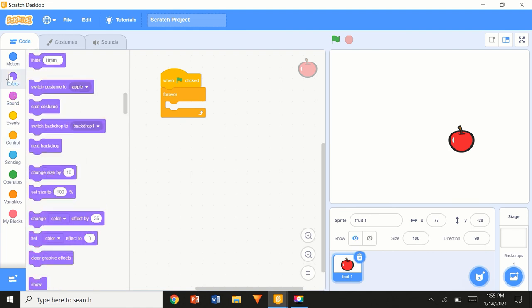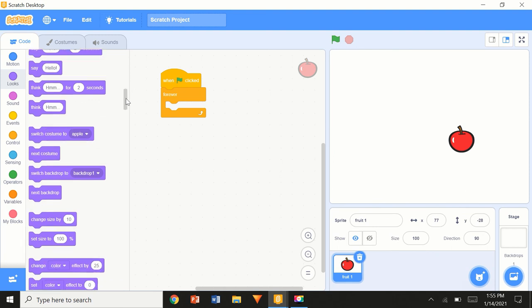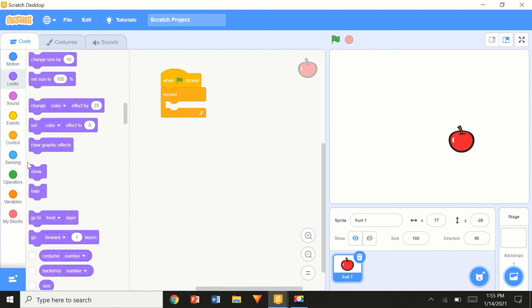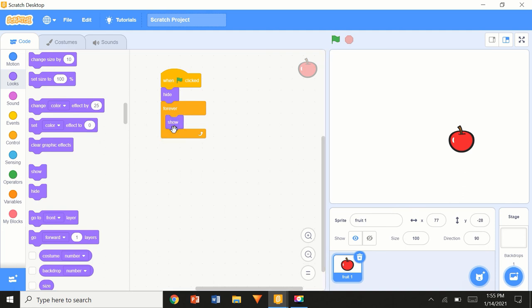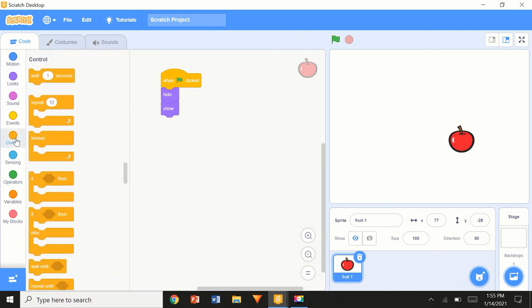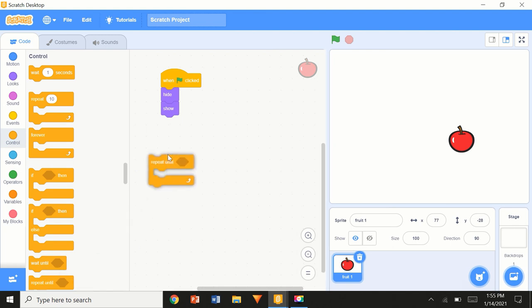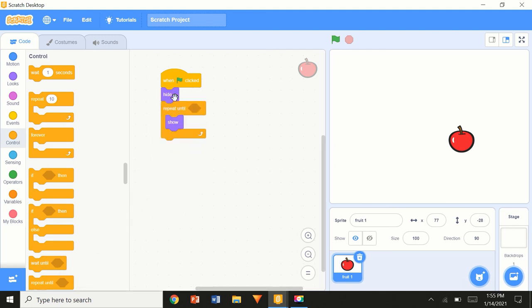We're going to have a game over screen, so we'll prepare in advance. When flag clicked: hide, forever, show. Actually we don't need 'forever' — we need a 'repeat until'. This block constantly checks a single condition; for example, if you say 'touching mouse pointer', the fruit will constantly loop until the mouse pointer touches it.